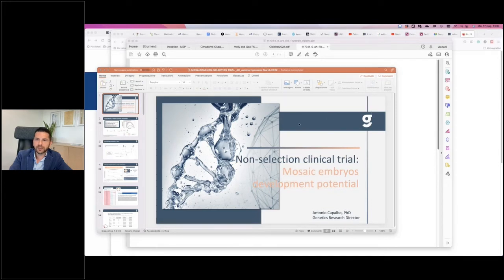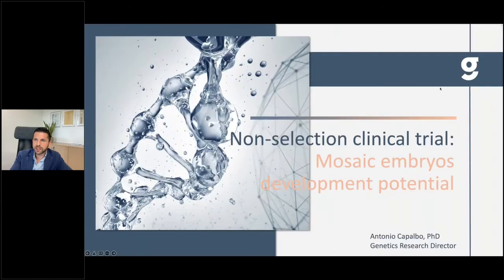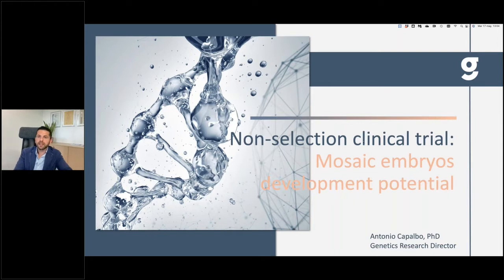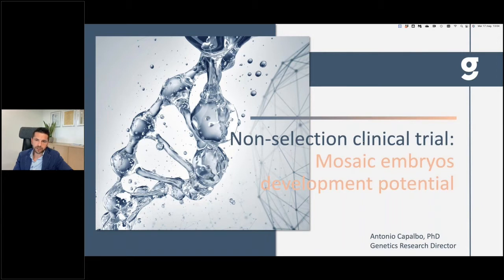Thank you Nasser for the introduction, and welcome everybody to this webinar. In the next 30–40 minutes I'm going to walk you through this challenging topic: how we can detect mosaicism in embryos, how reliable it is, and what are the predictive values of these designations that you can generate during the course of an IVF treatment cycle with pre-implantation genetic testing for aneuploidies.